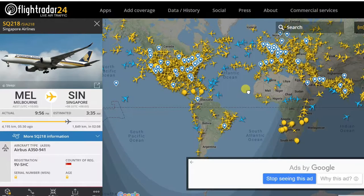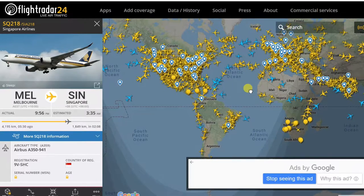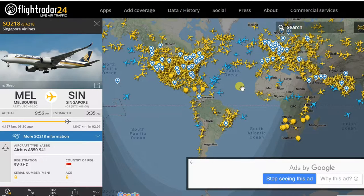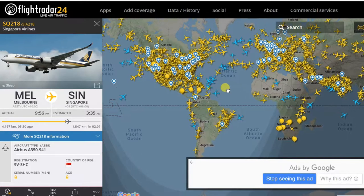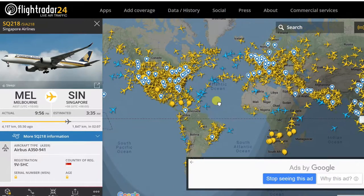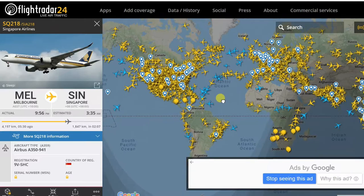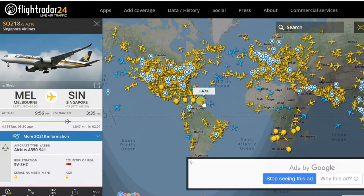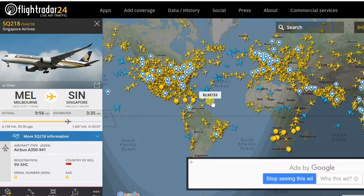Hi friends, welcome to my channel. In this video I am showing you how to track the current status of your flight using Flight Tracker Map on PC or smartphone. Track live flights worldwide on a map and check real-time status.